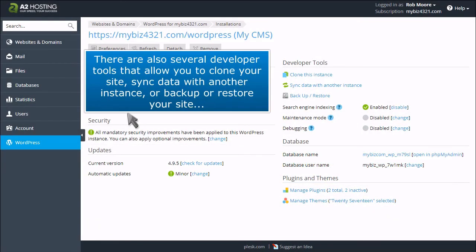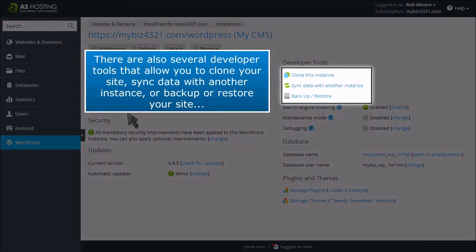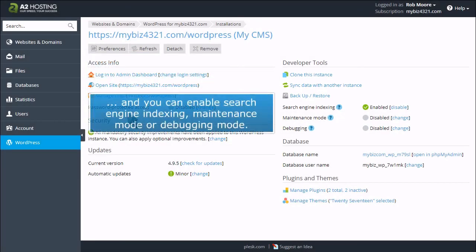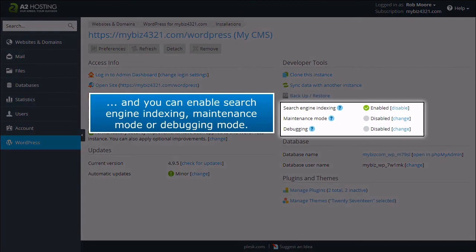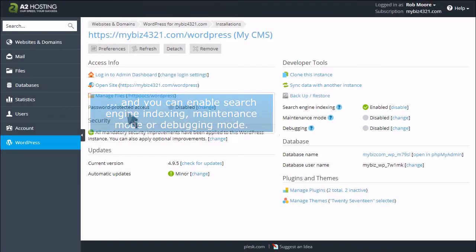There are also several developer tools that allow you to clone your site, sync data with another instance, or back up or restore your site. And you can enable search engine indexing, maintenance mode, or debugging mode.